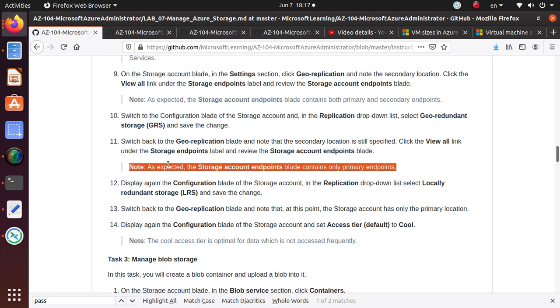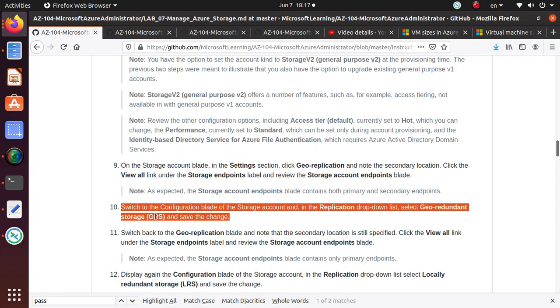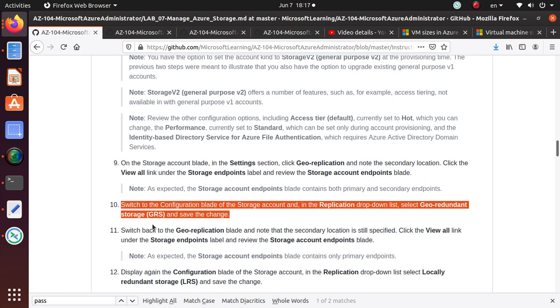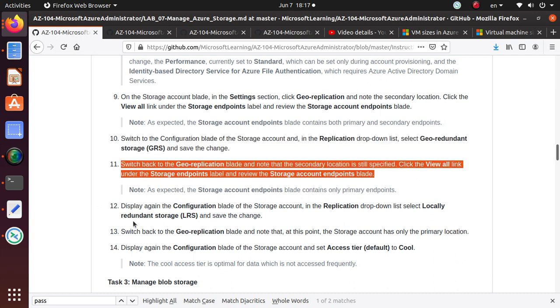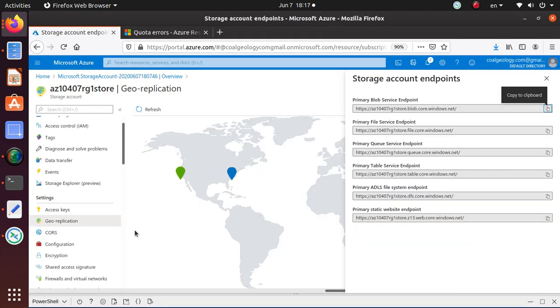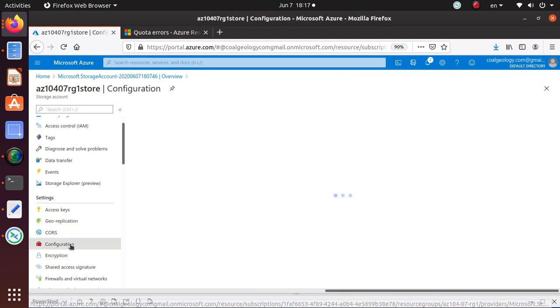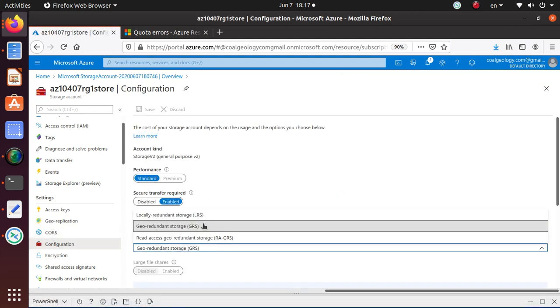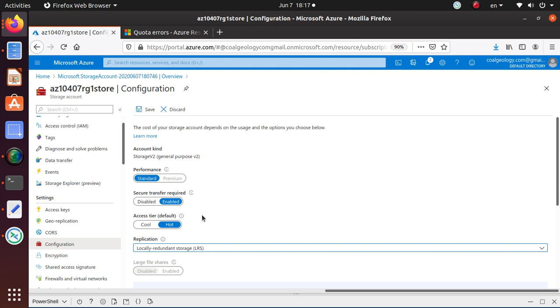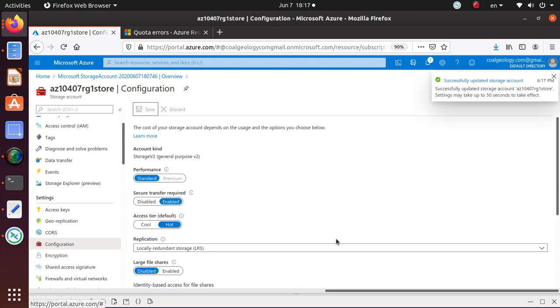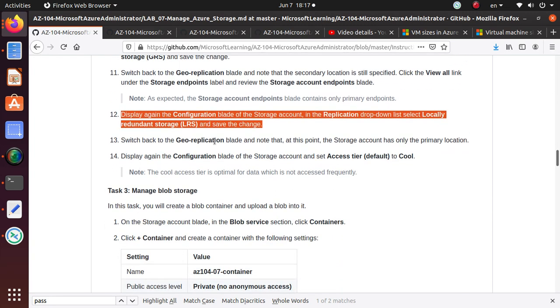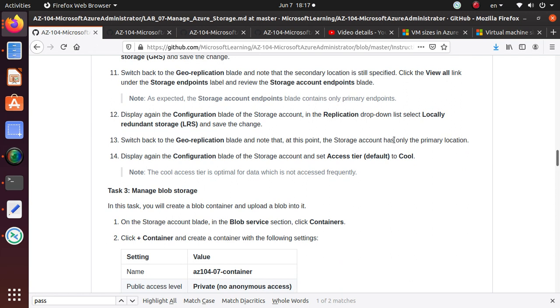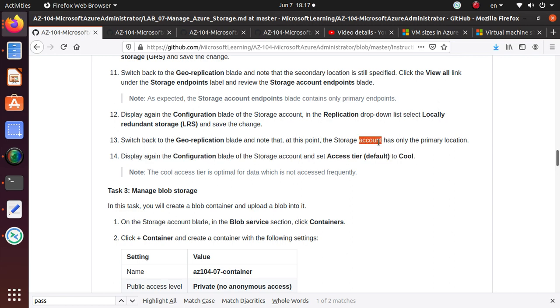So. Here is the storage account endpoints. Blade contents only primary endpoints. So remember. If you have an account. With only GRS enabled. You only have. The primary location. Available. Now what we want to do. So. We are done up to step 11. Display again the configuration. And then the replication drop down. Go to LRS now. Okay. So let's go back to configuration. And here. Go to locally redundant storage. And save. Just want to take a minute. Yeah. So that's done. So we have done this. Switch back to georeplication blade. And storage account. Display again the configuration blade. And set the access layer to cool.